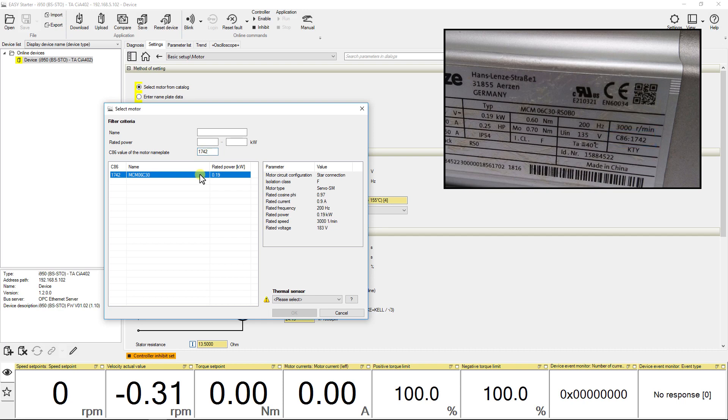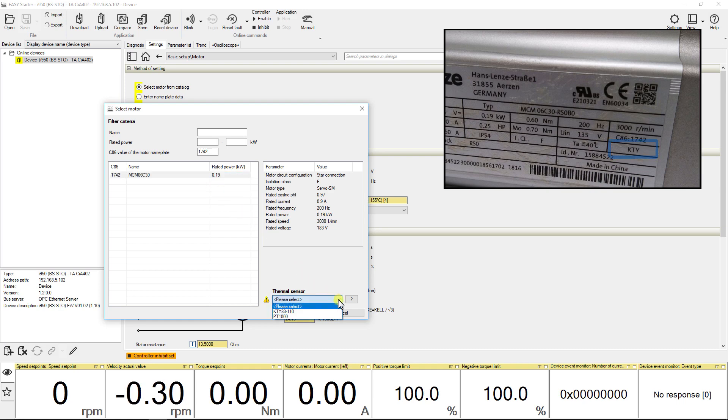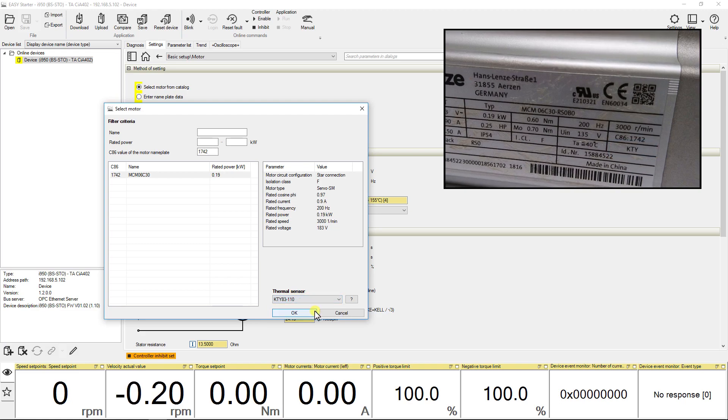Then select the thermal sensor connected with this motor. This information is also available in the motor nameplate. Here the thermal sensor is KTY. Press OK to continue.